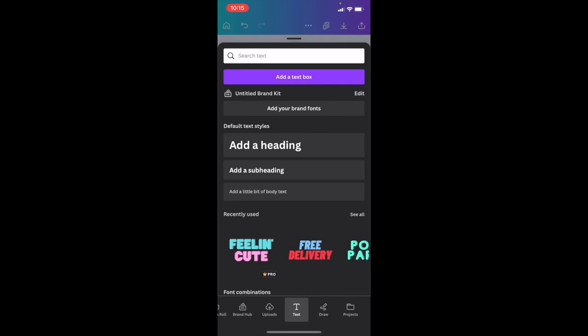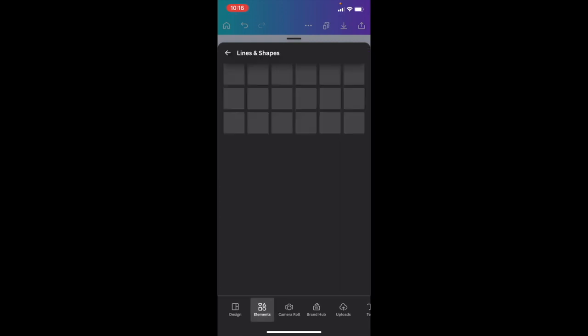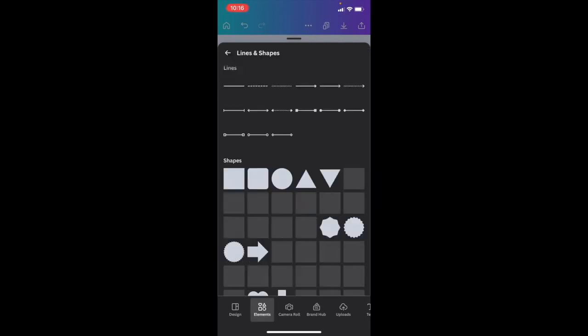Go to the bottom left and press on this purple circle. Once you're on that screen, scroll all the way to the left to where it says Elements — right in between Camera Roll and Design — and press on Elements. Then go to where it says Lines and Shapes, press on See All.